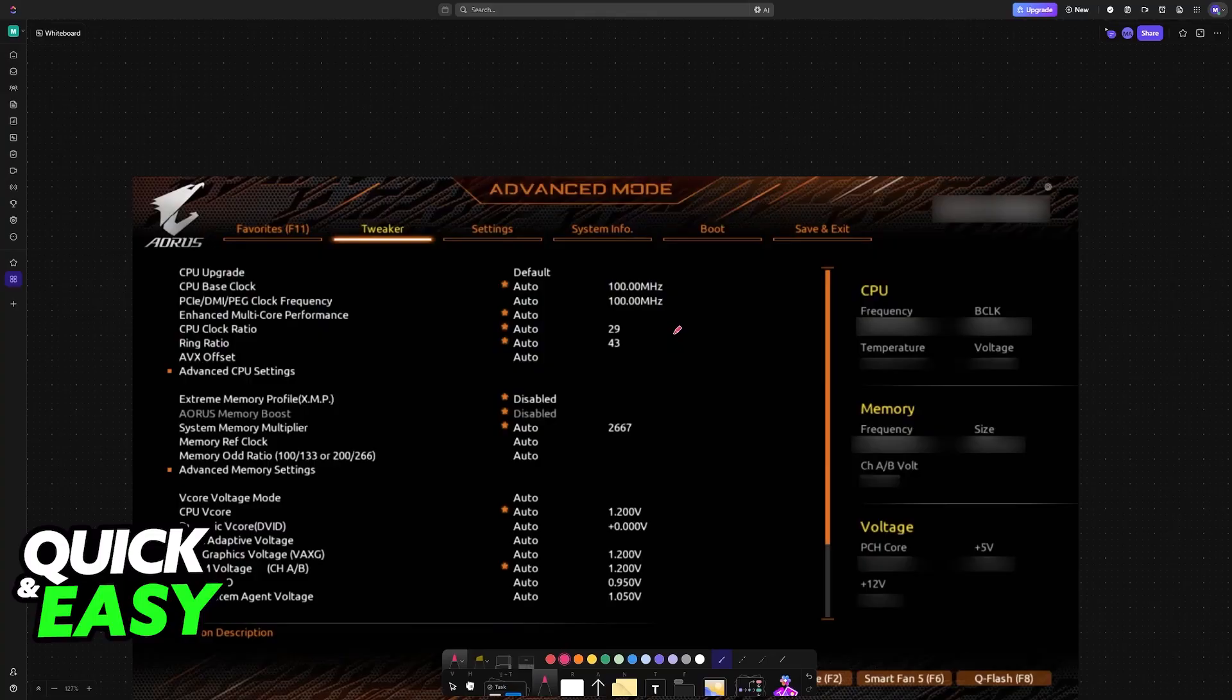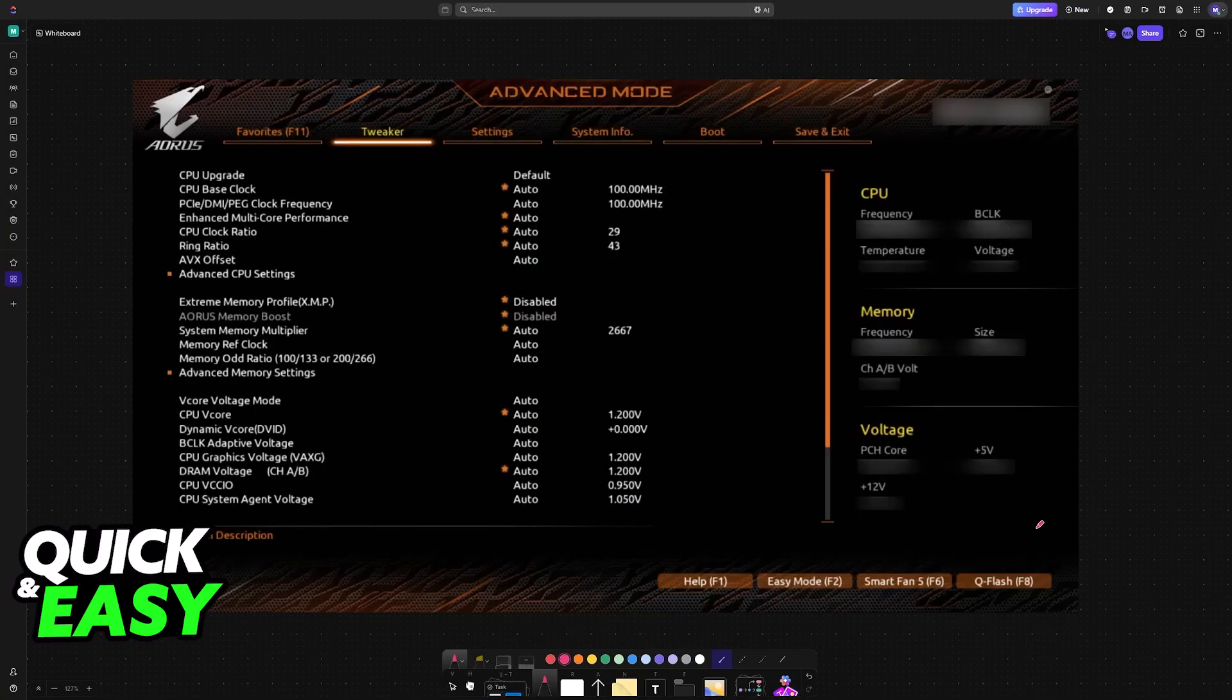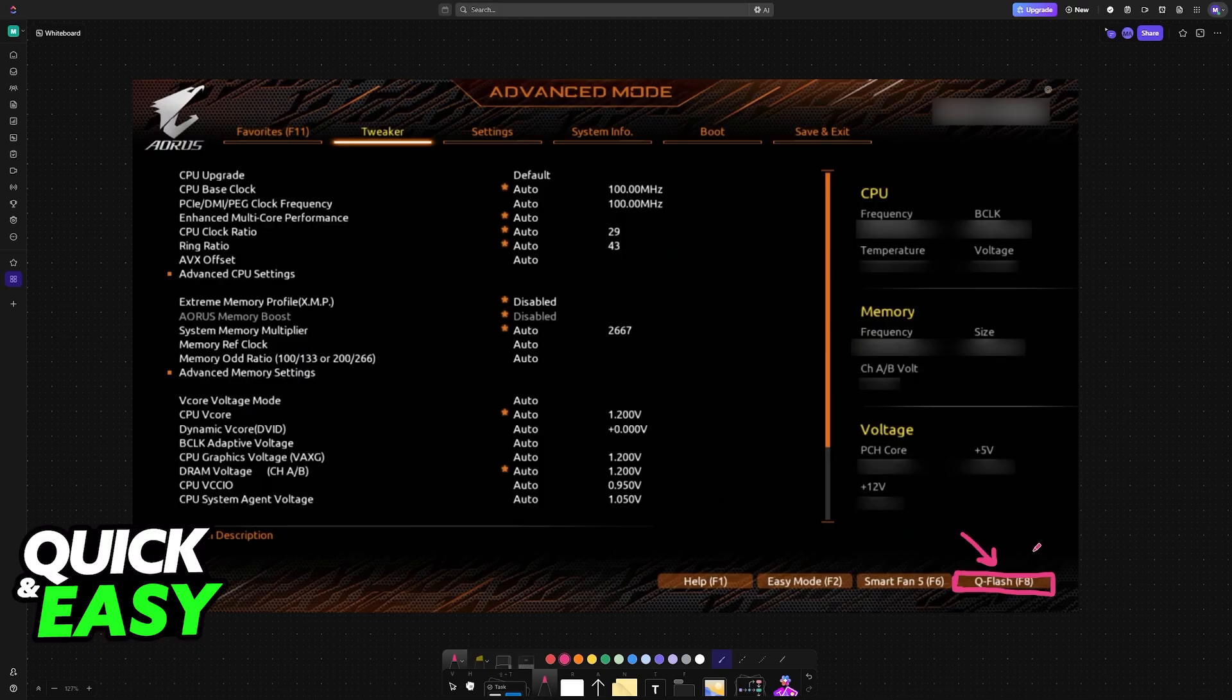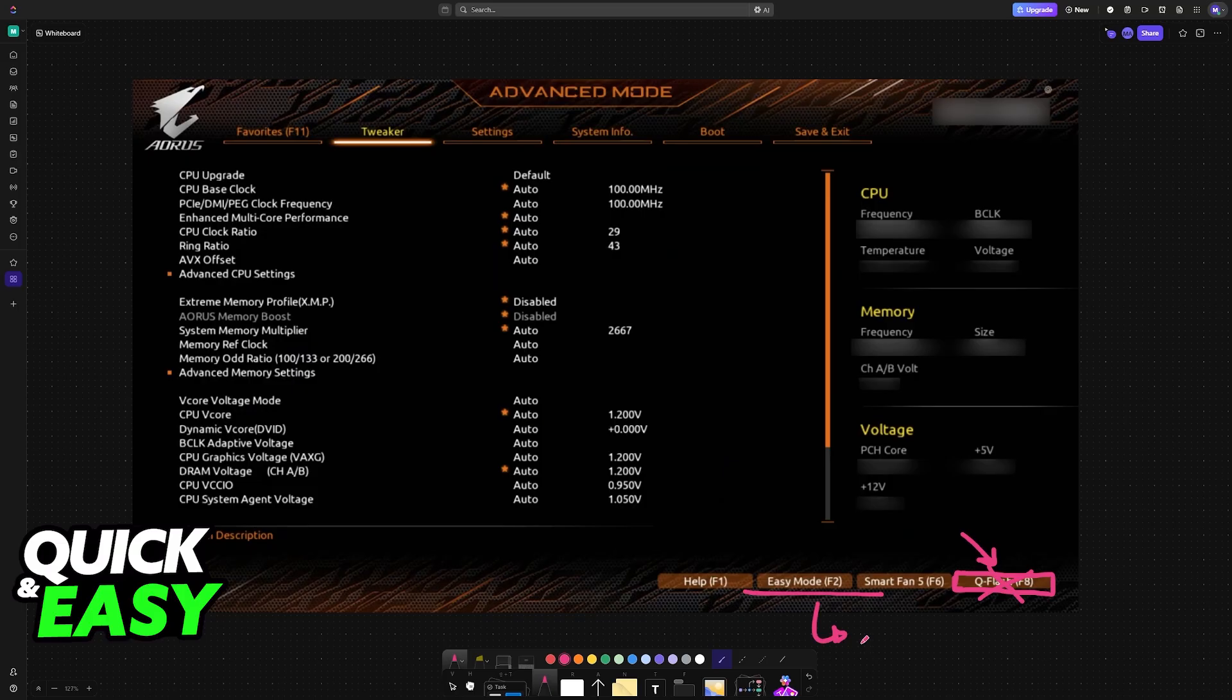Once you are inside the BIOS, go into Q Flash. Usually, the Q Flash option is going to be available at the bottom right and can be accessed by pressing F8. If you don't see this, make sure that you switch from Easy Mode to Advanced Mode by pressing F2.